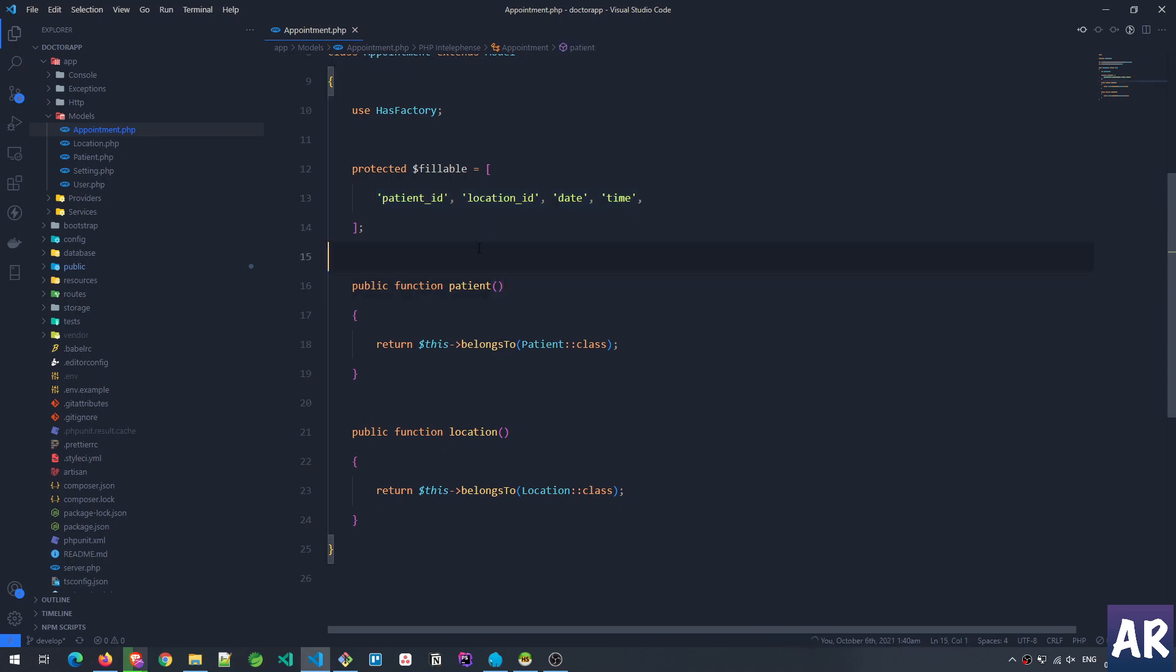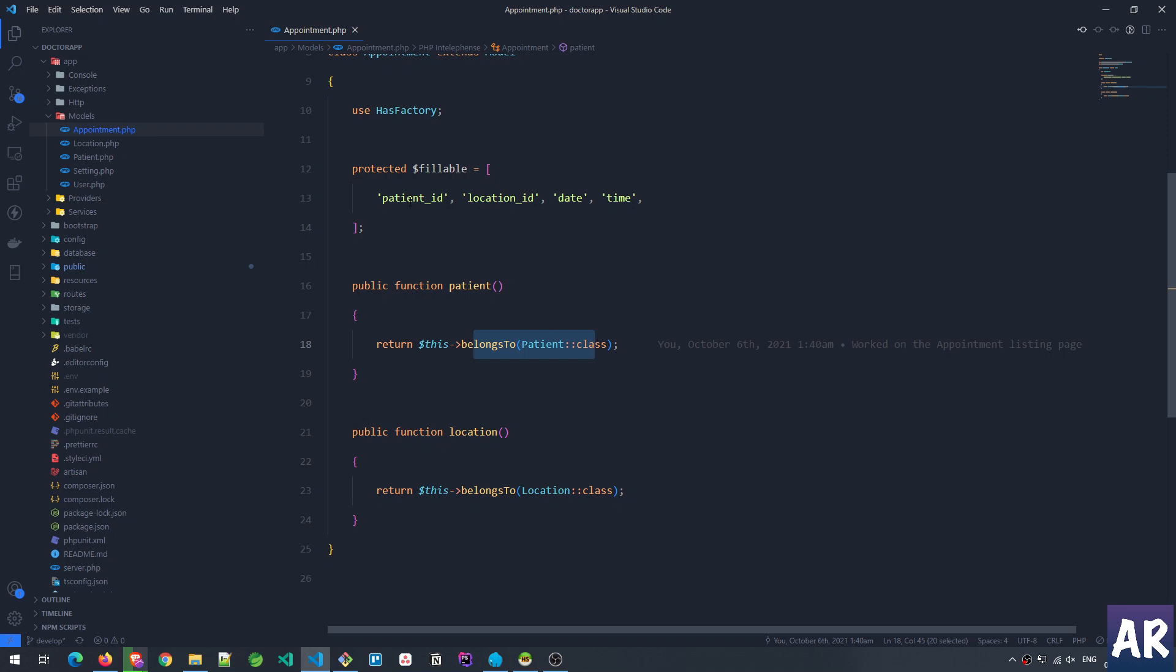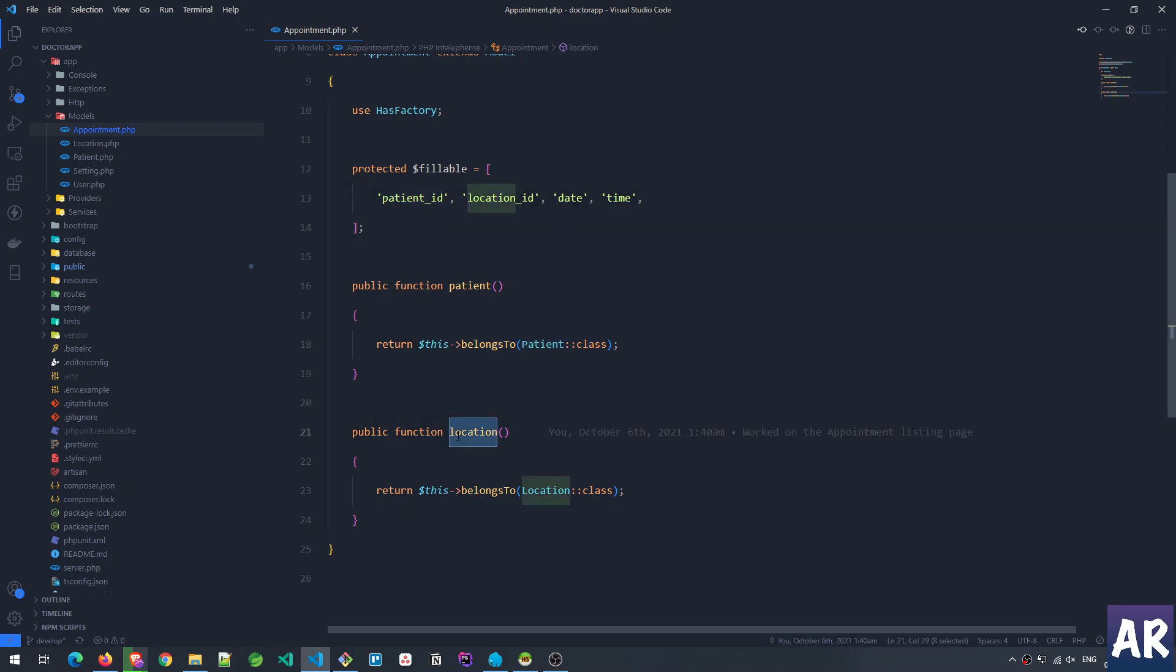Then I have patient—this is the first relation. So I'm saying that an appointment belongs to a patient, and that's the reason we have a patient_id over here. Second is location. I'm saying an appointment belongs to a location and we have the location_id here as well.